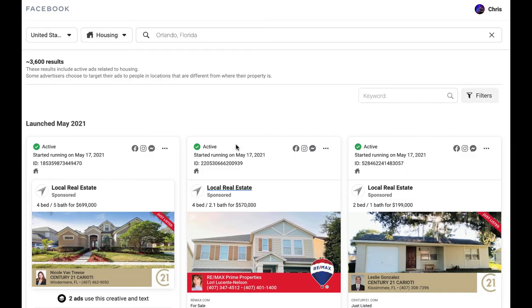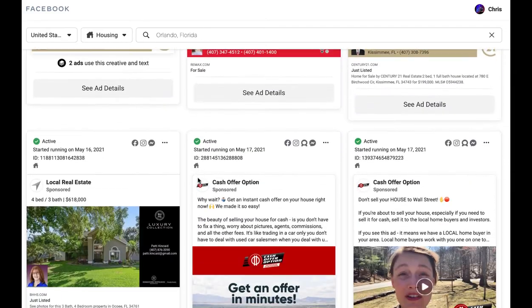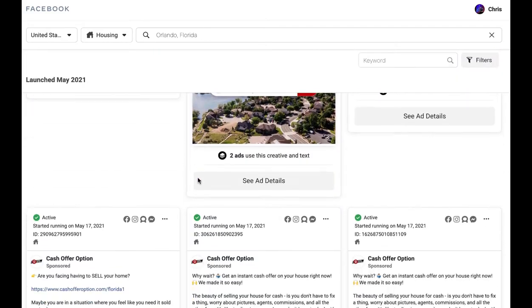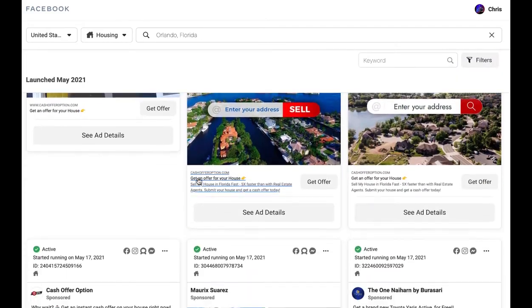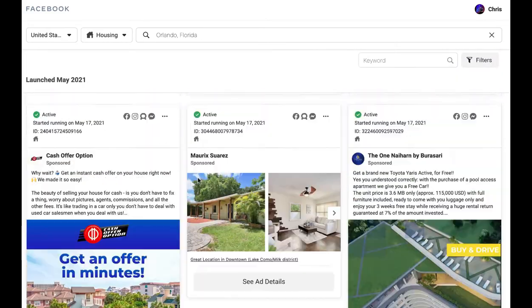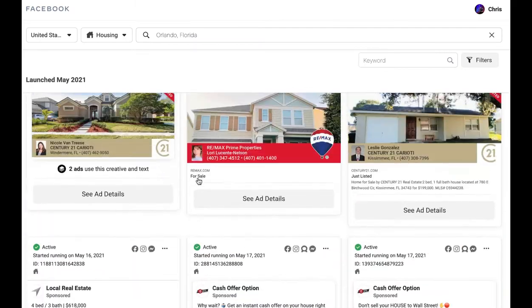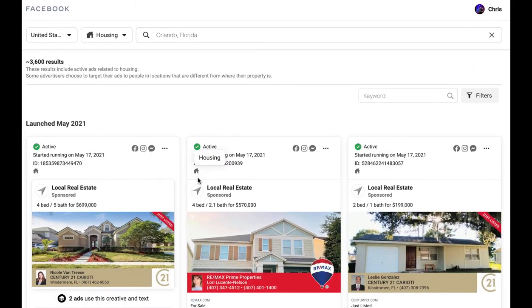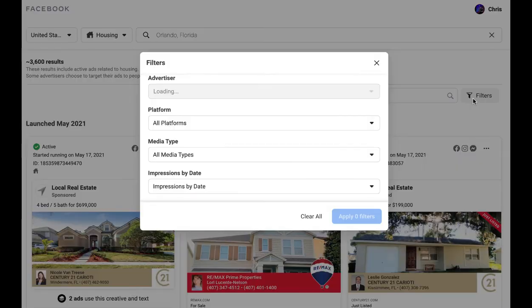And then it's going to load in — that quickly — you can see everybody's ads. Like, this is every real estate ad running right now in Orlando, Florida. But what you can do that's super cool is just click filters.